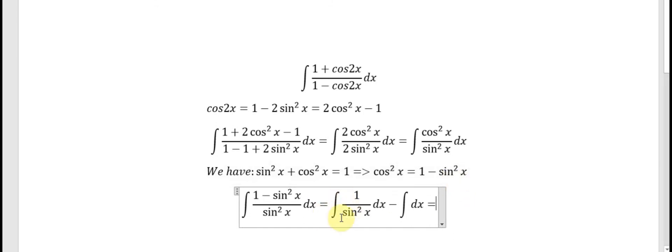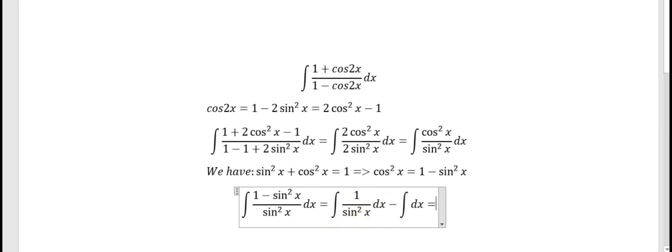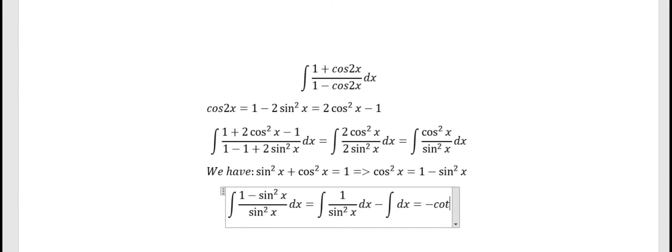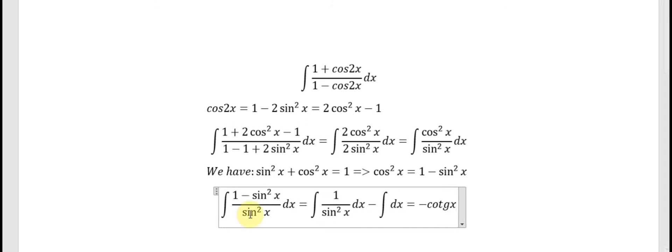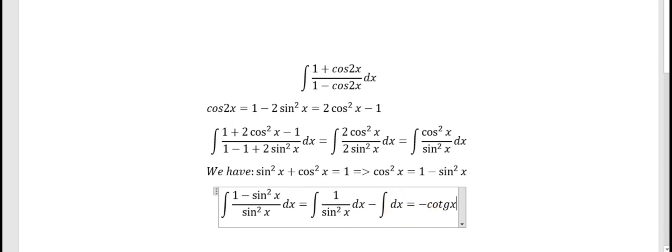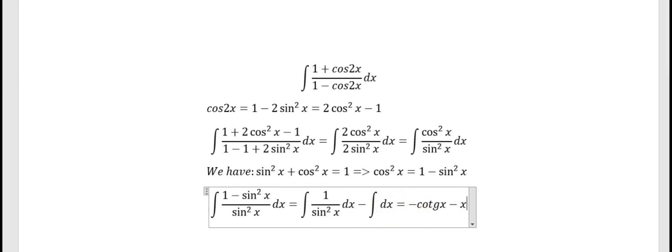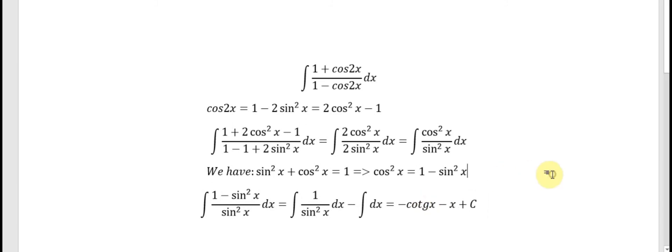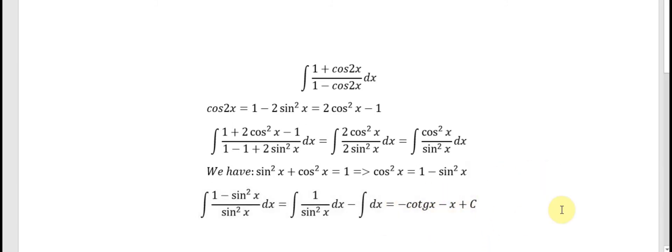We need to do the integration here. We have 1 over sine x squared dx, which gives us minus cotangent x. We also have the minus dx, so this gives us minus x, and we have the constant c. So that is the final answer of the question. That's the end, thank you for watching.